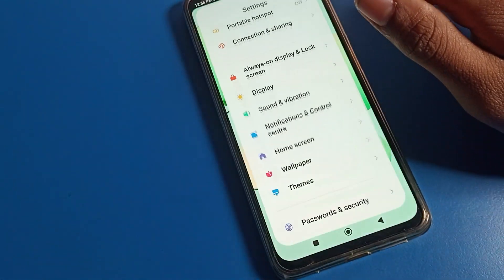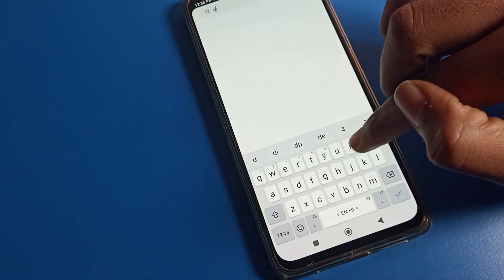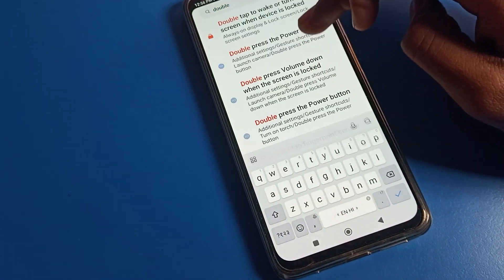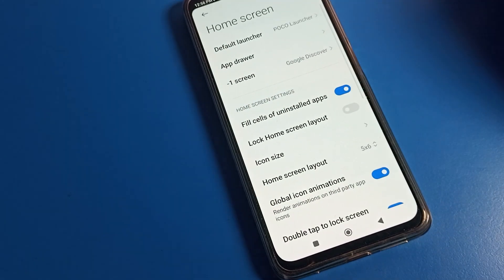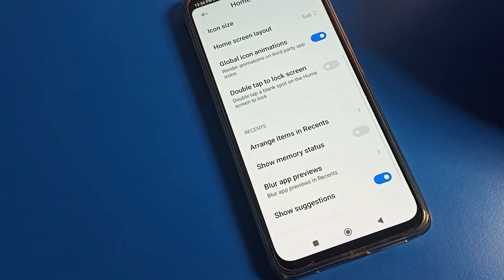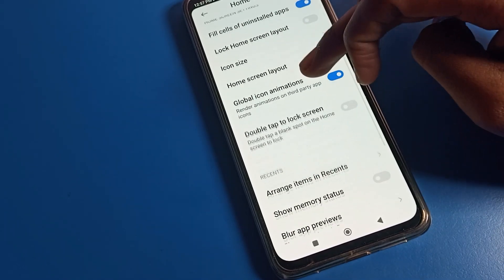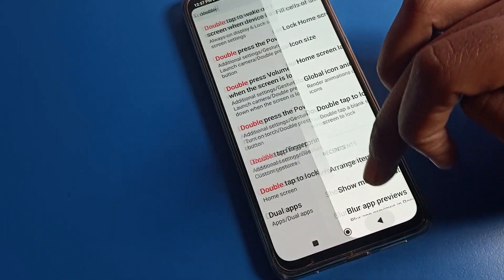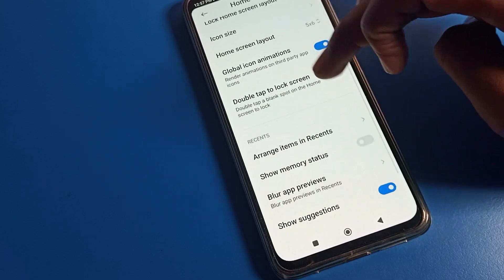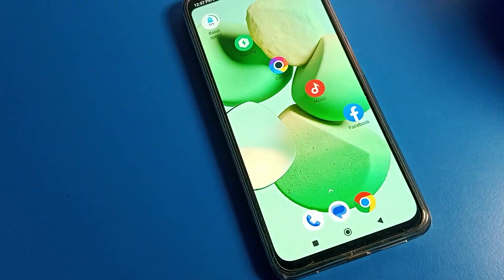You can also fix it from your search bar. Search 'double tap' in the settings search bar, and you can see 'Double tap to lock screen' — tap on it. The problem will be solved on your Poco phone. You just need to tap it and your problem will be solved.